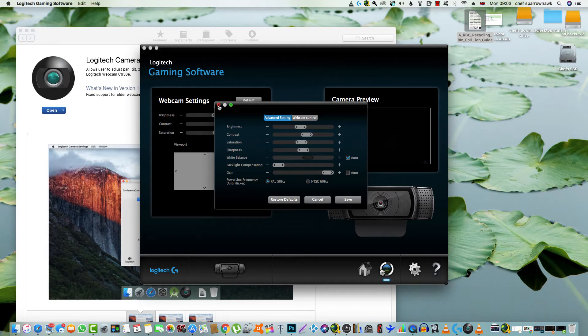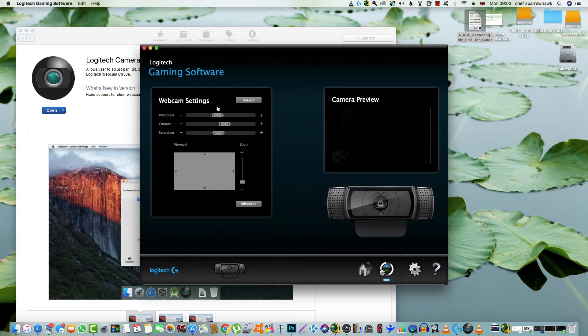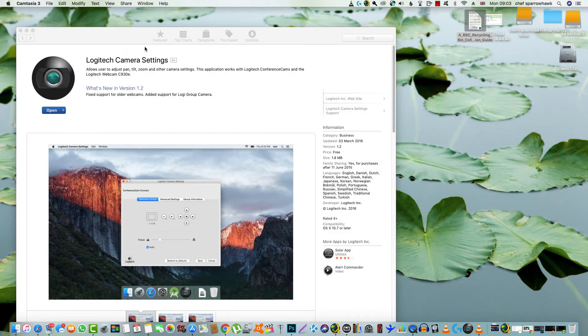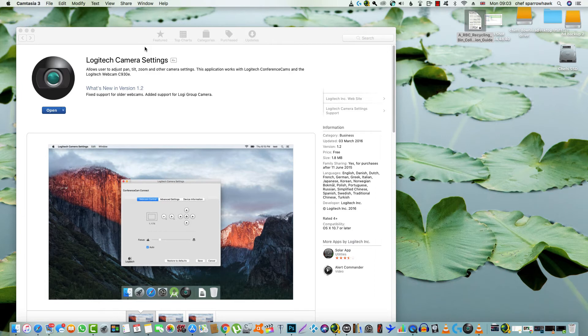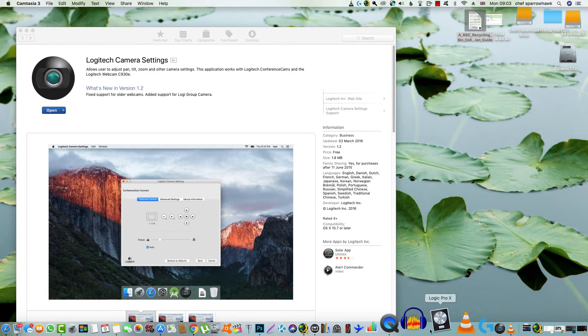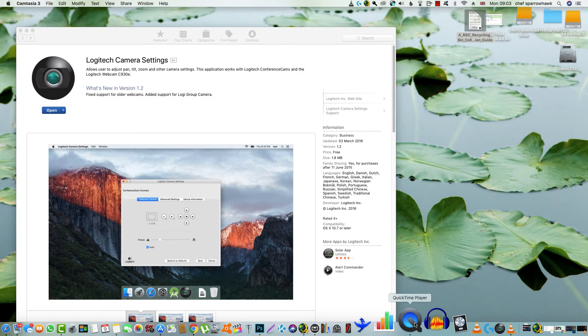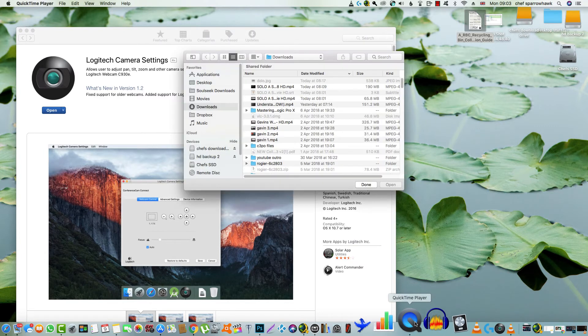None of that seemed to affect whether it was doing 720 or 1080. It would continue to record in 720. I was using QuickTime to record.